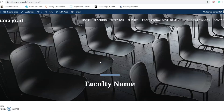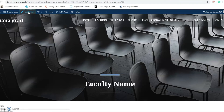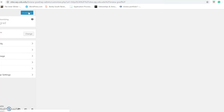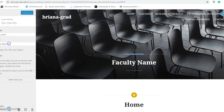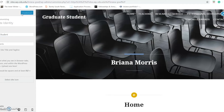Now we're going to start customizing our site and change the titles. Right now it says faculty name, and we want to change that to your name. Go to Customize at the top, then hit site identity, and change your name there. Then hit Publish. Make sure that whatever you do in WordPress, you are hitting Publish so your work is saved.